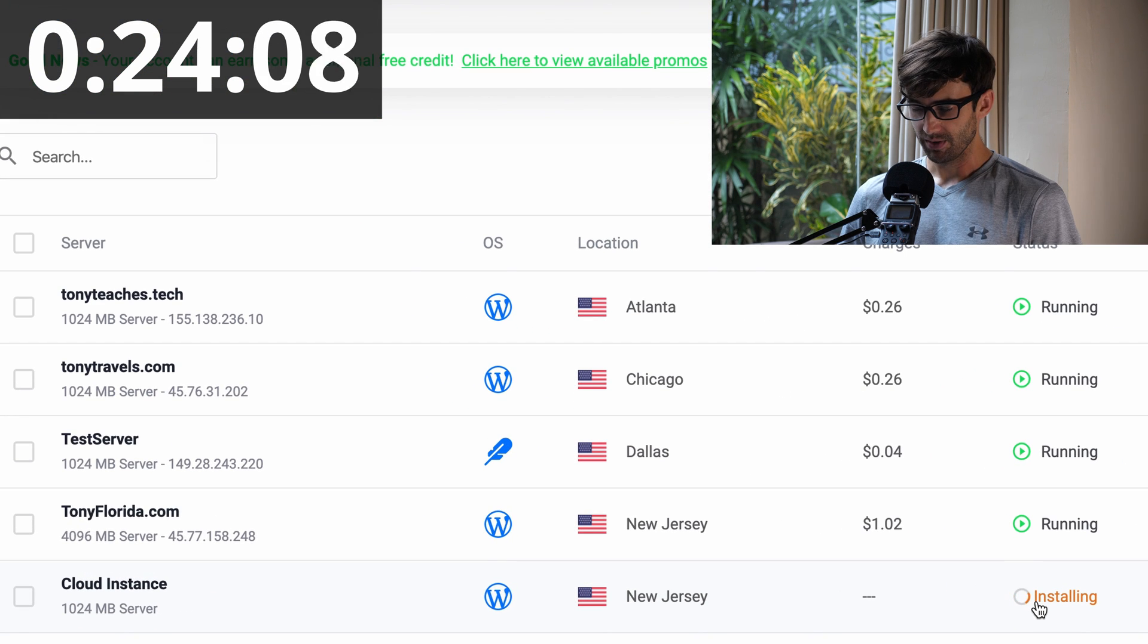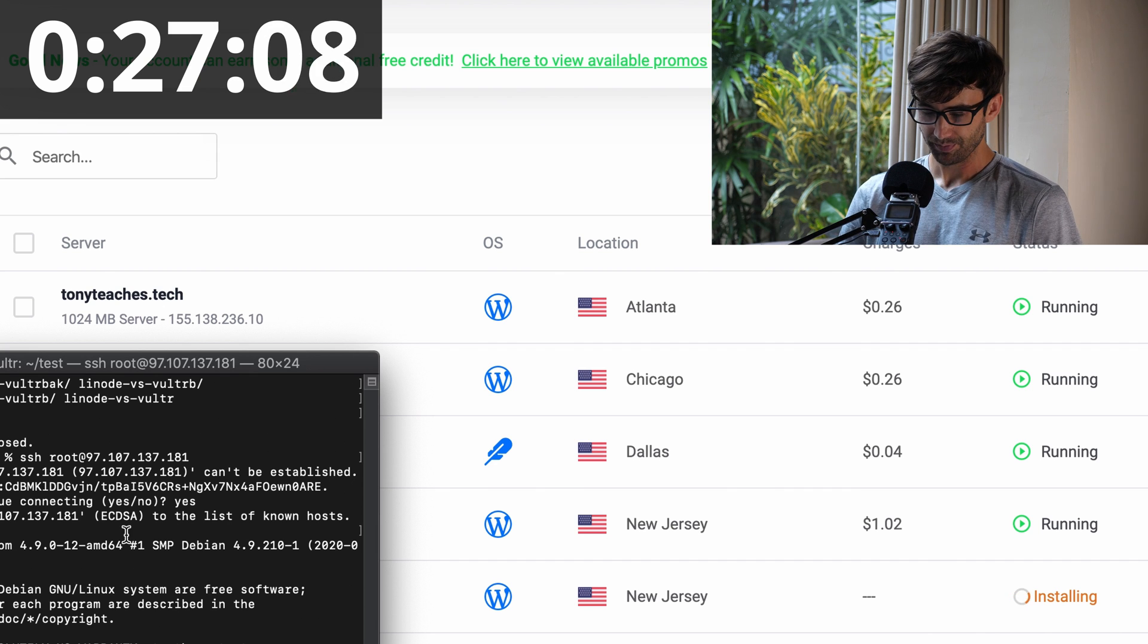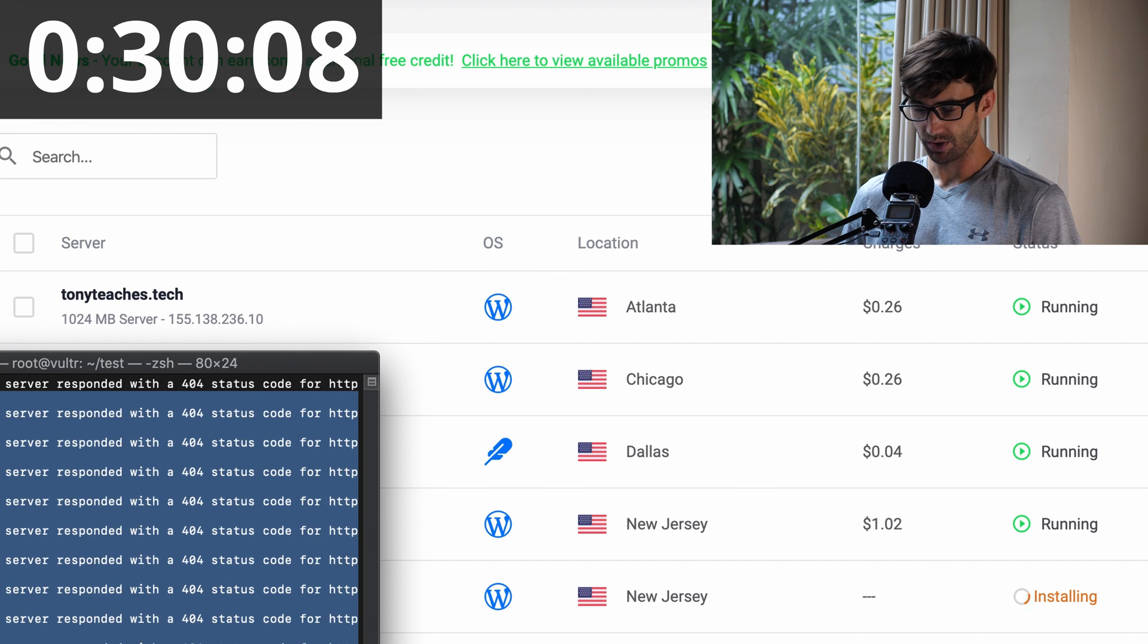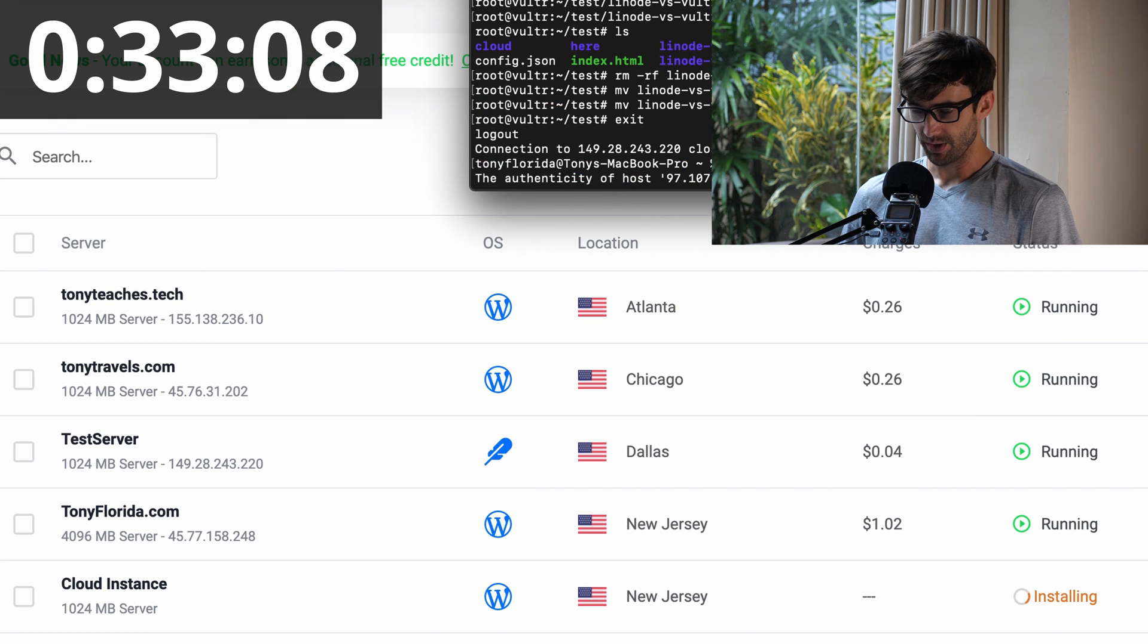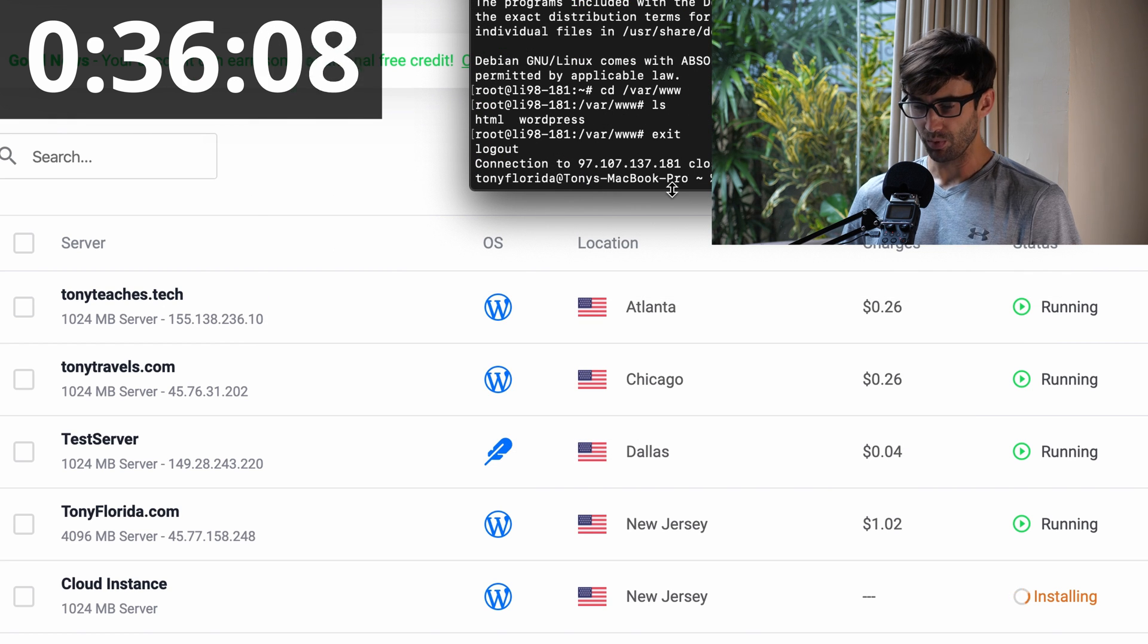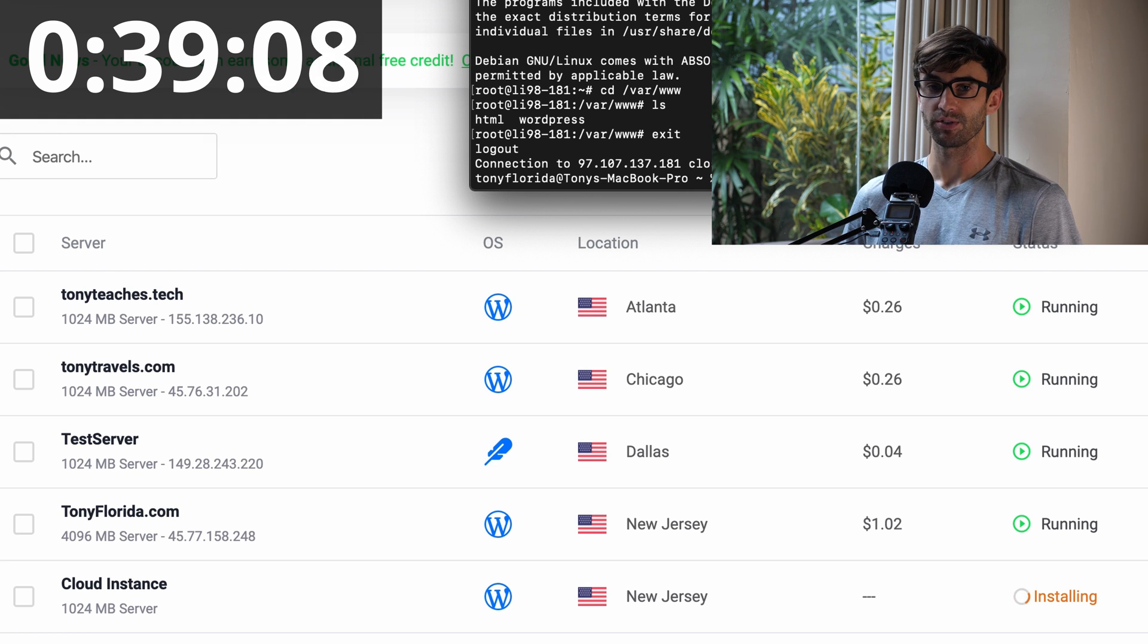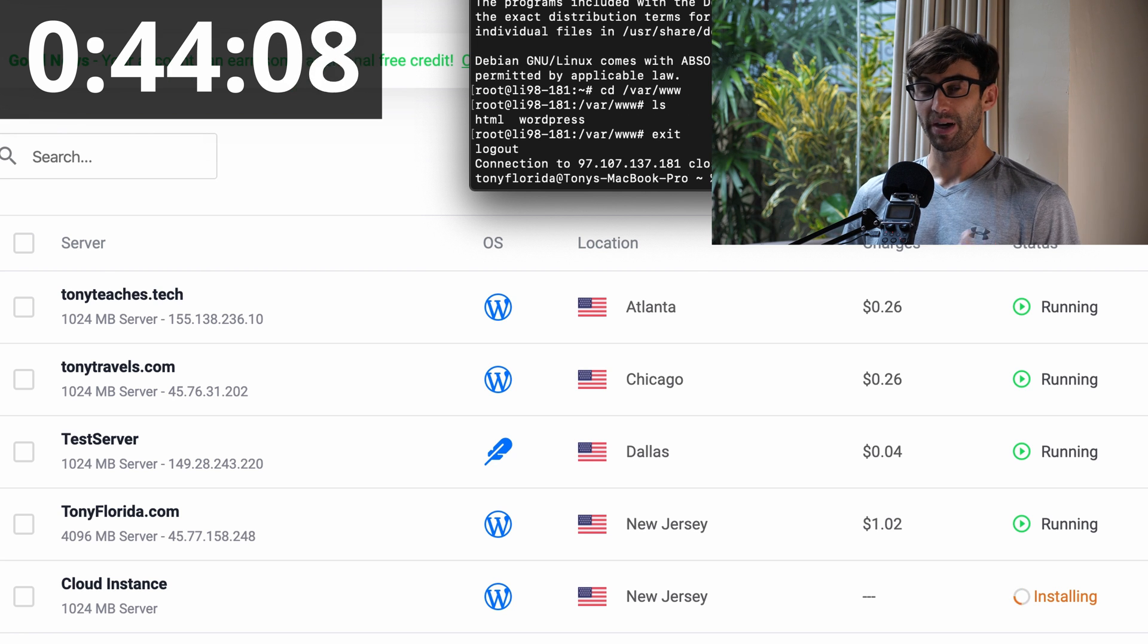While it's installing, let's get a terminal window up here so we can get ready to SSH in and see what's going on after that happens. When this actually finishes installing, we'll get an IP address. We'll get a username, which is typically root, and a password.